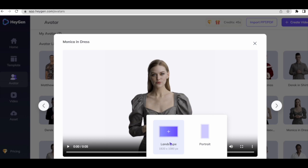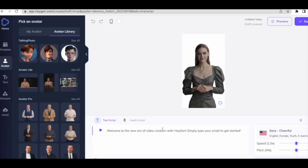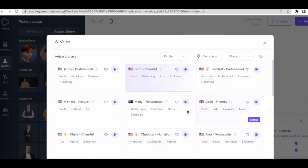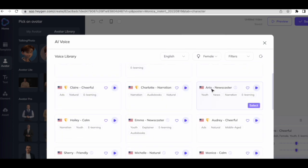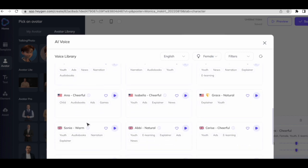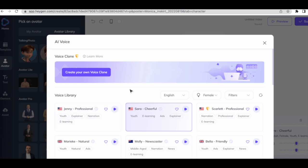Once you click on this, you can select the orientation — portrait or landscape. Select portrait for this video. Once you've selected this, you will see this interface. Come on the right side and you have all these voice tones available: professional, cheerful, friendly, natural, and all different kinds of voices and tones. You can just hear the preview and select the one you like. You can also create your own voice clone.